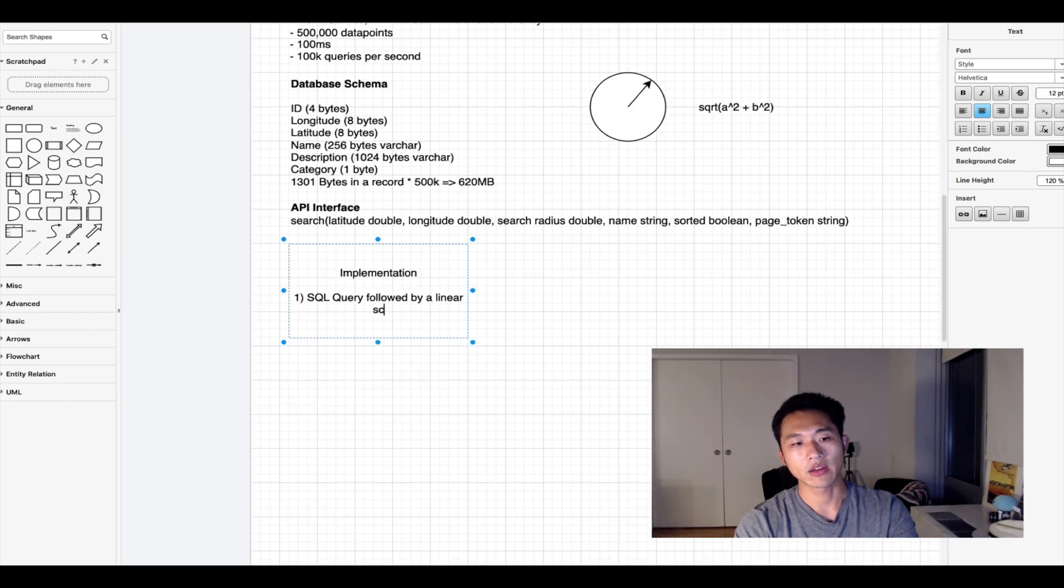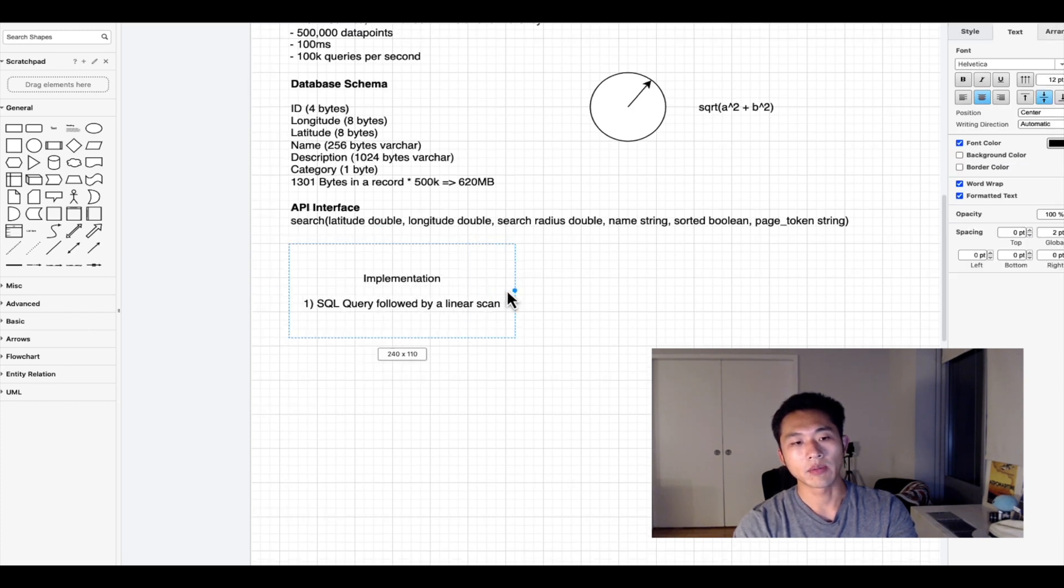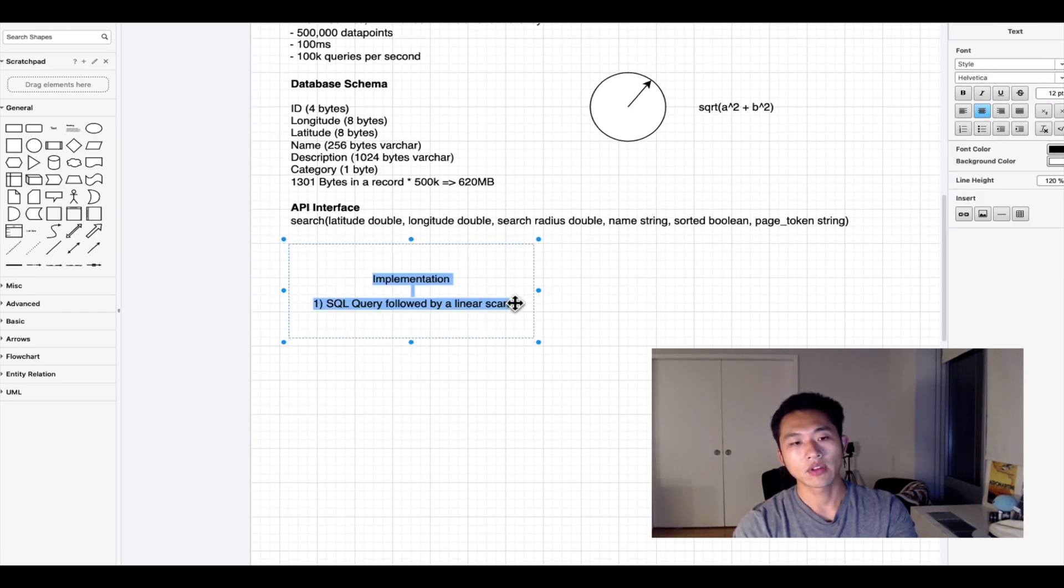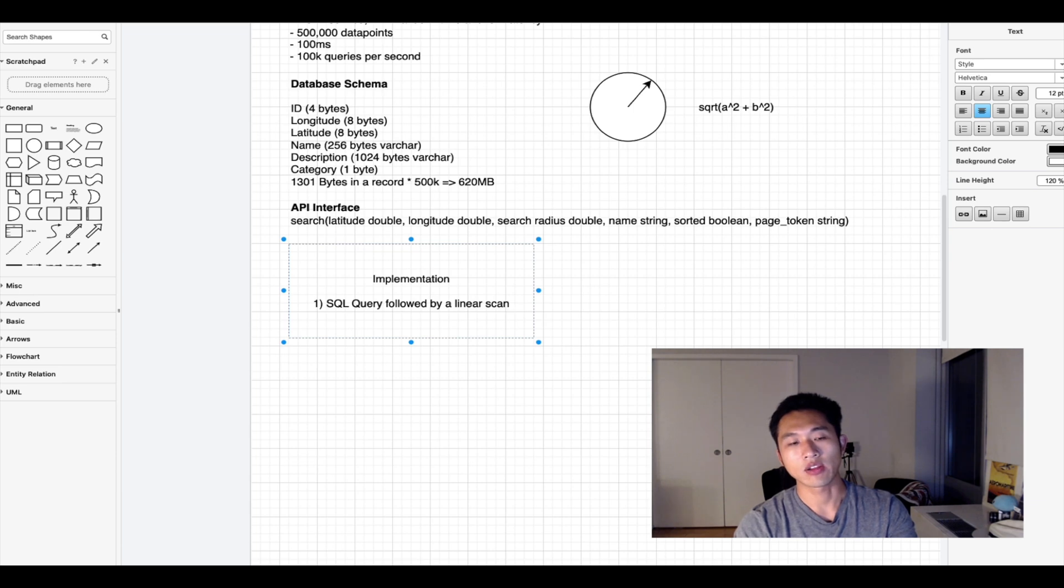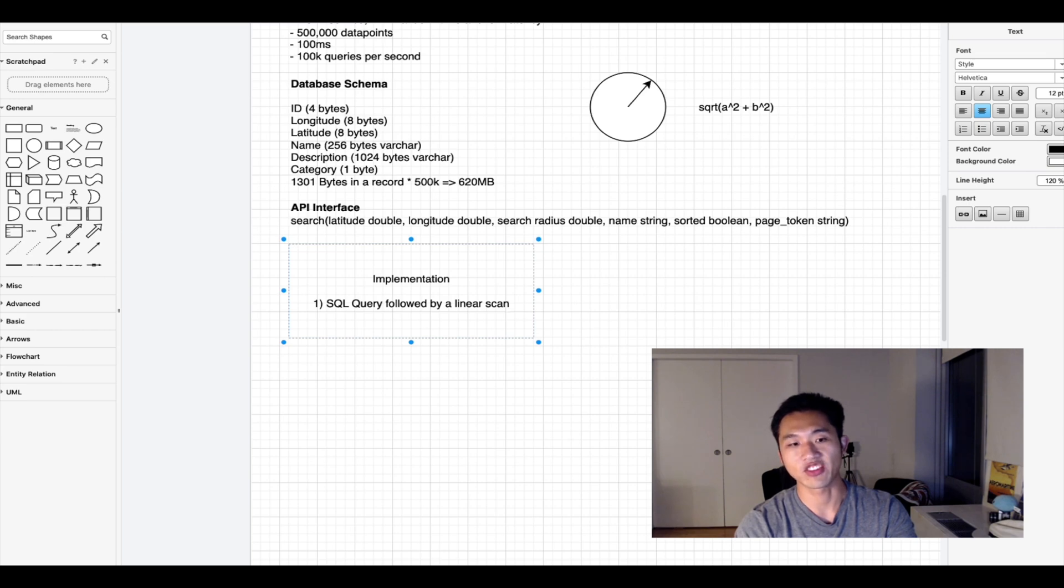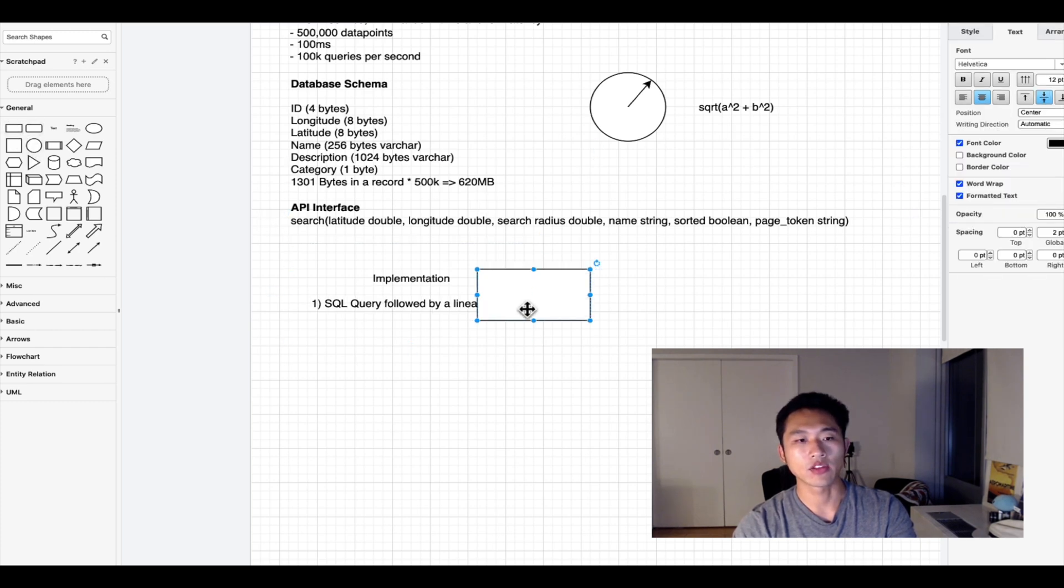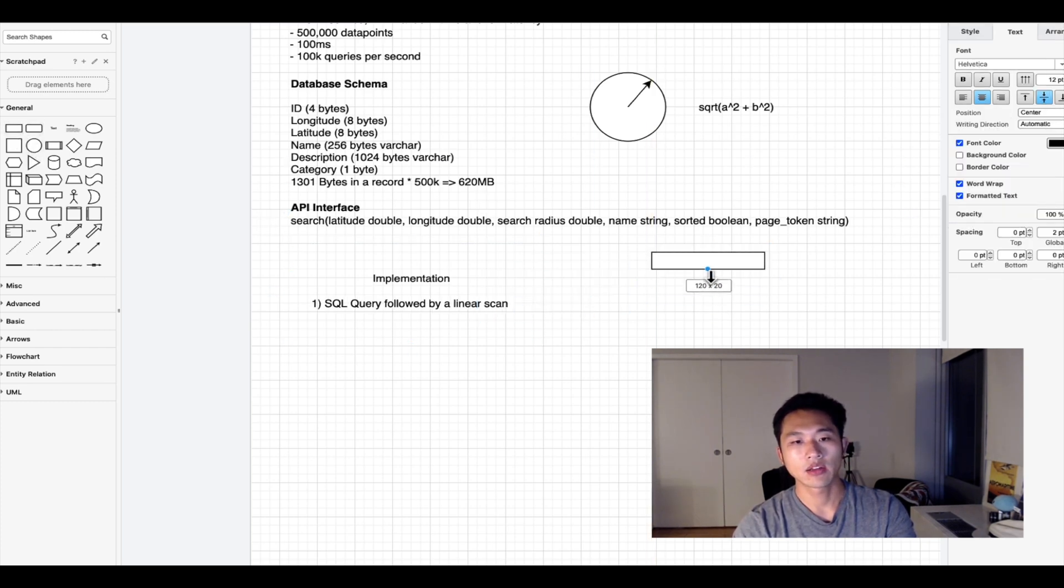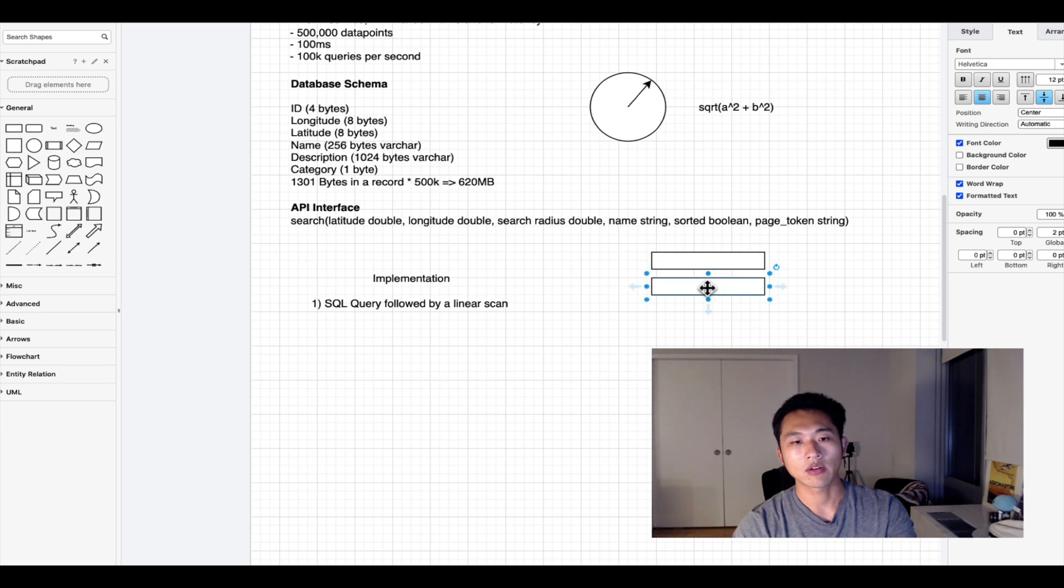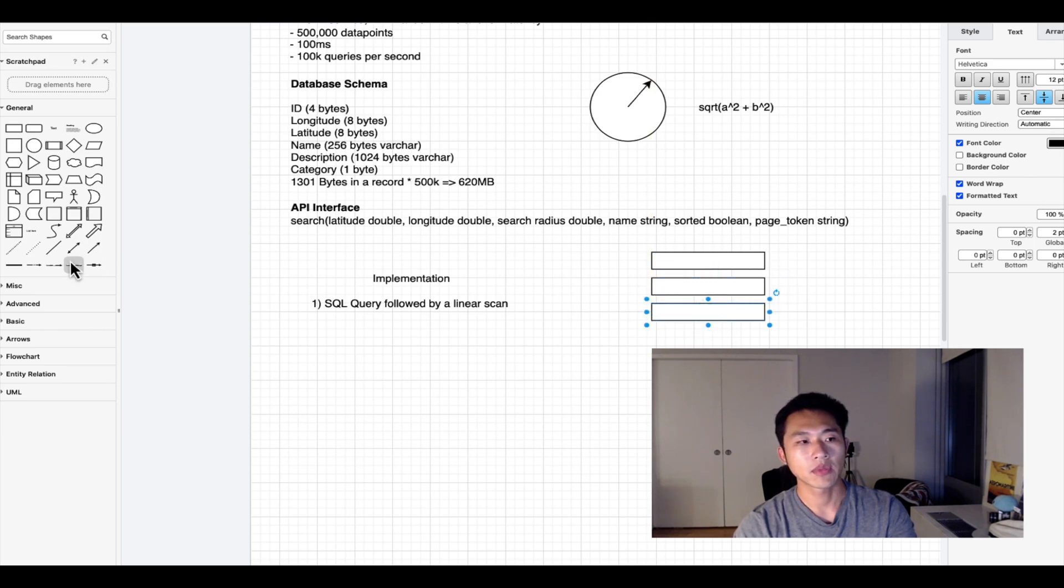If the point being tested is greater than the search radius, remove it from the returnable set, otherwise keep it. We would go through each record and test it using the Euclidean distance calculation.